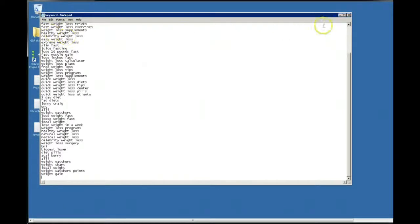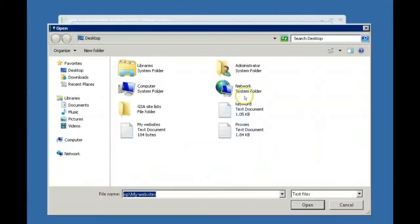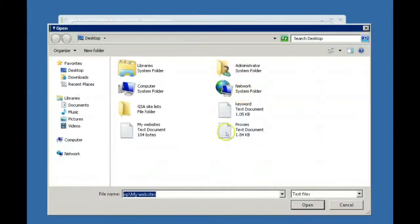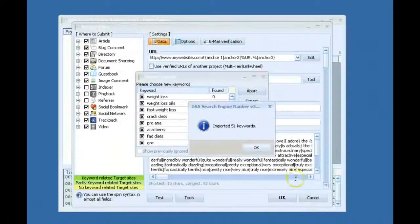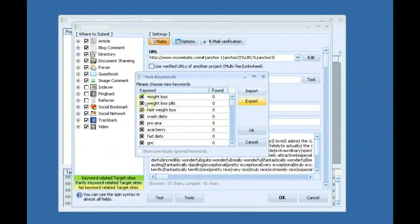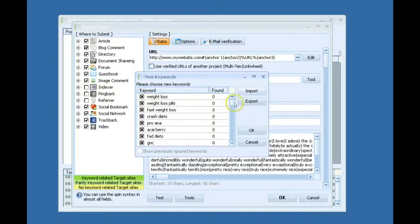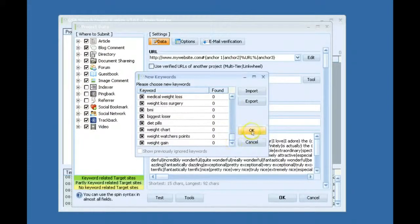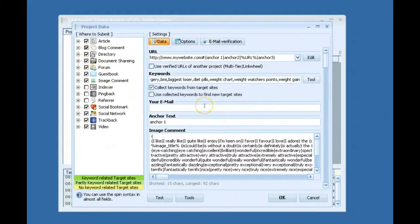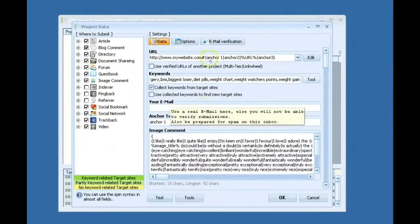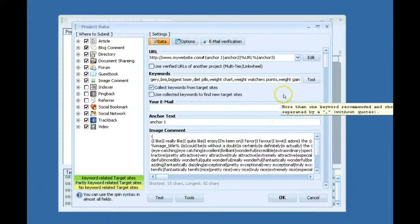I would just paste them into a file, one per line. File, save. And then I just import them in here. So I have 51 keywords. Like I say, I usually try to have at least a hundred. But of course a few hundred or even a thousand would be even better than that.